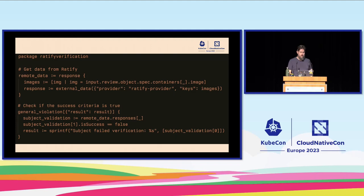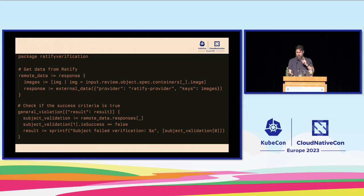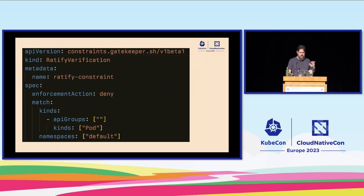We can do the same thing with Gatekeeper. In this case we'll use Notation just to show the difference. We have an external data policy using Ratify as the external data provider. We send it the images and apply it to pods. Unlike the last example with namespaces, here we want to make sure all pods coming into the default namespace have signatures associated with them.